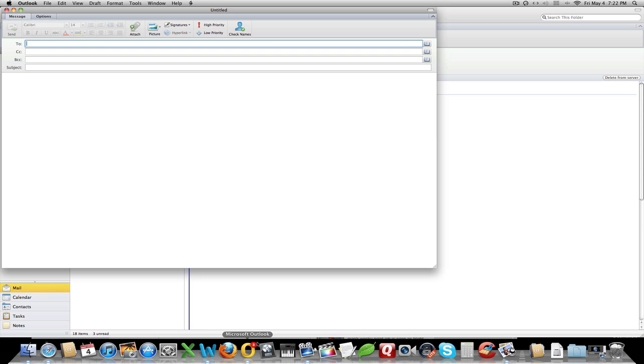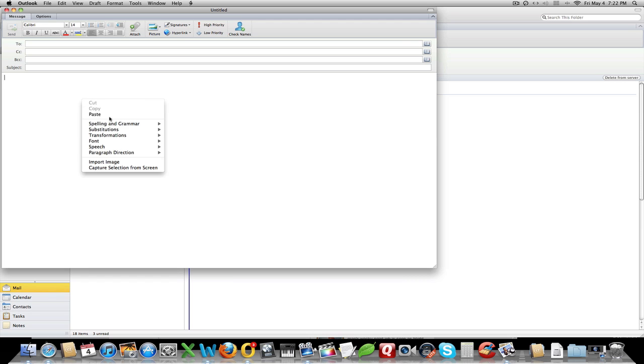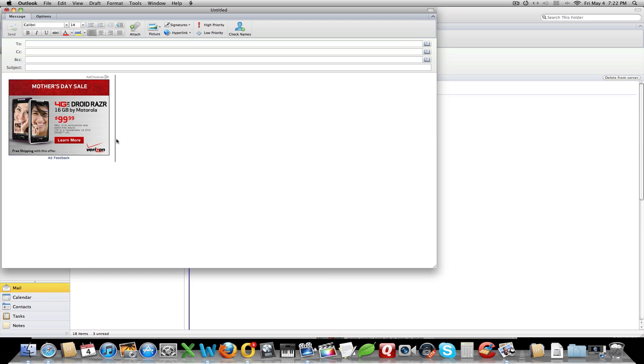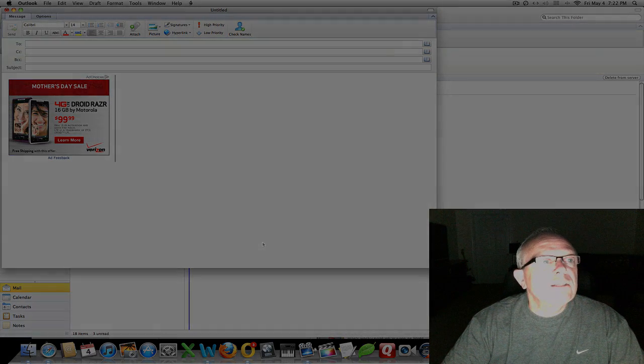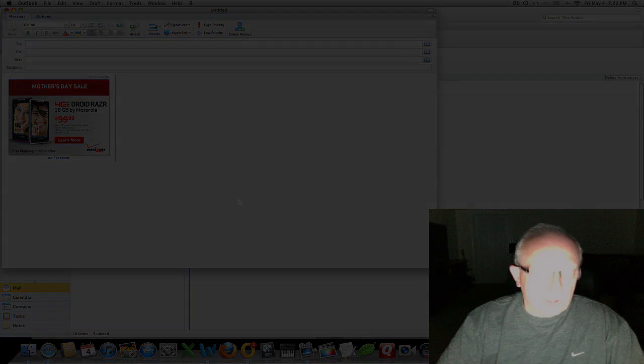Now we'll go over to Outlook to email it to somebody. I can just right-click and paste from the clipboard — and there's that ad. So several easy ways with those commands to print screen on the Mac. Hope you enjoyed the video, and thanks for watching.